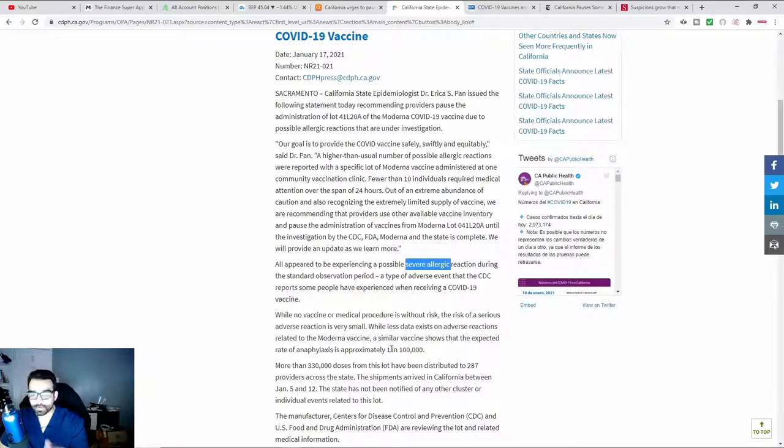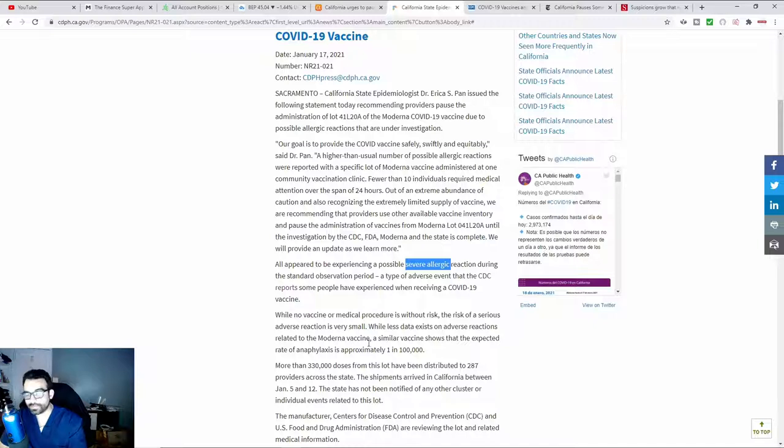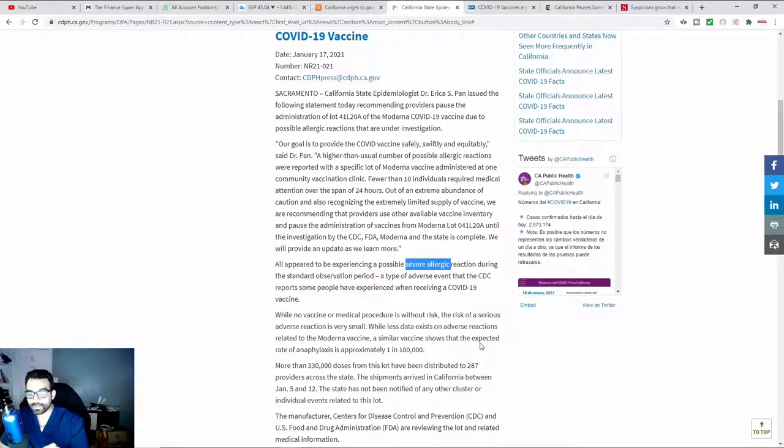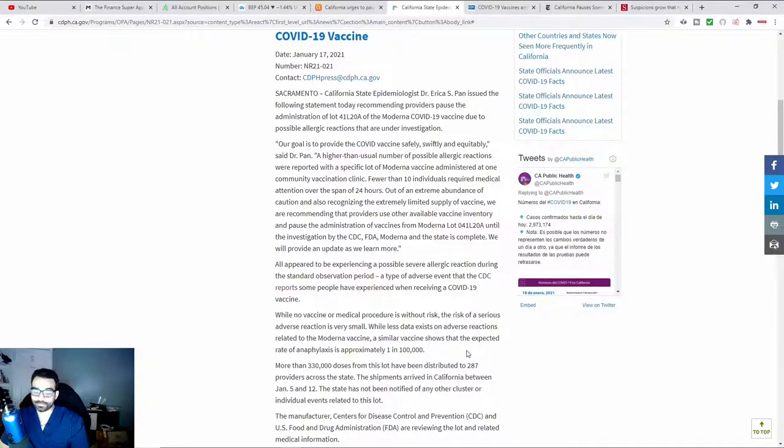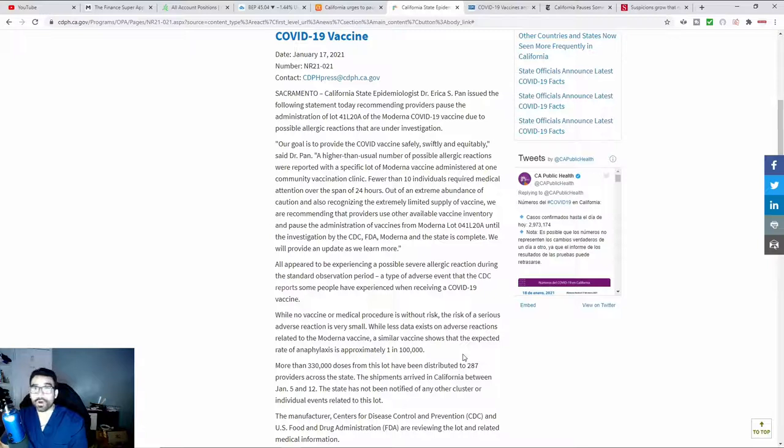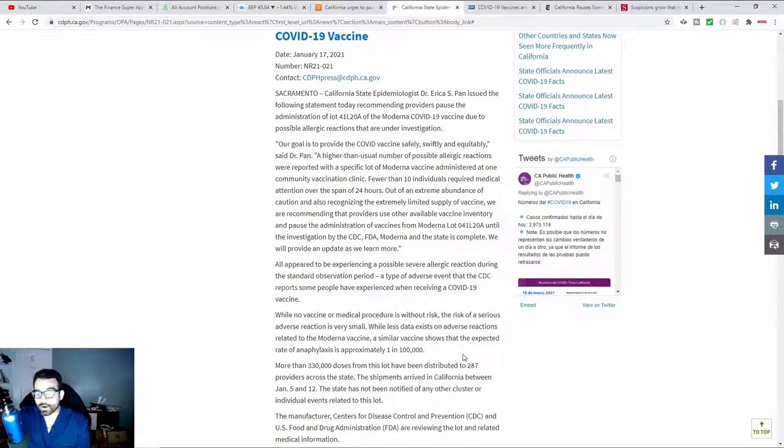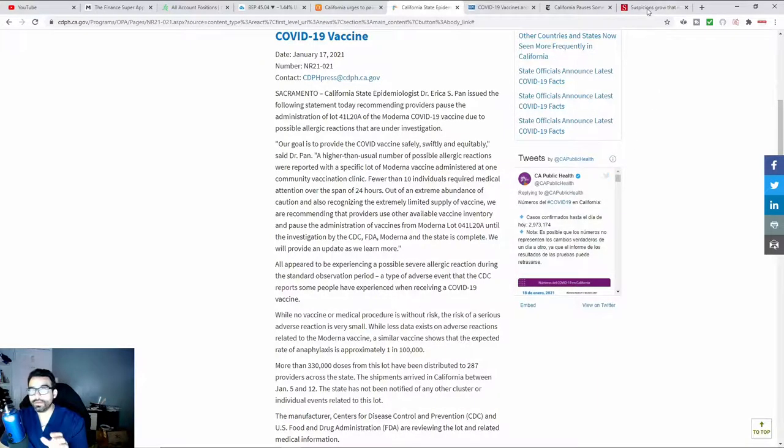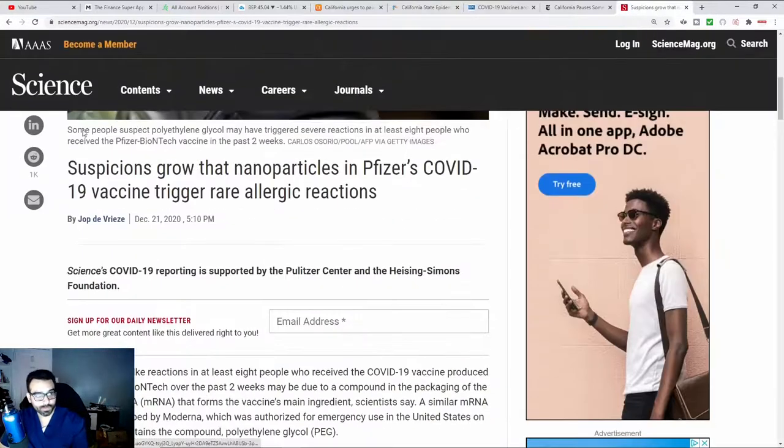One of the things that's also important is where they make a point down here. It says, while less data exists on adverse reactions related to the Moderna vaccine, a similar vaccine shows that the expected rate of anaphylaxis is approximately 1 in 100,000. And so you might be thinking, well, that doesn't seem like that many. One out of every 100,000 people who get a similar vaccine, they're more than likely referring to the Pfizer vaccine, since they're all messenger RNA vaccines. But when you actually look over, we're going to flip over here.